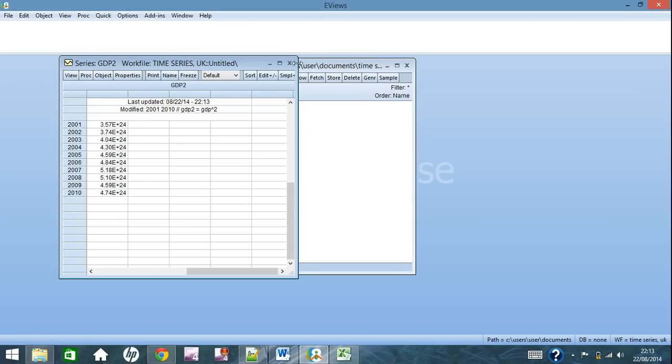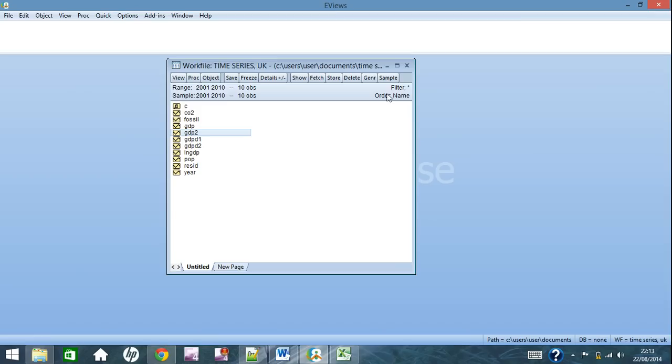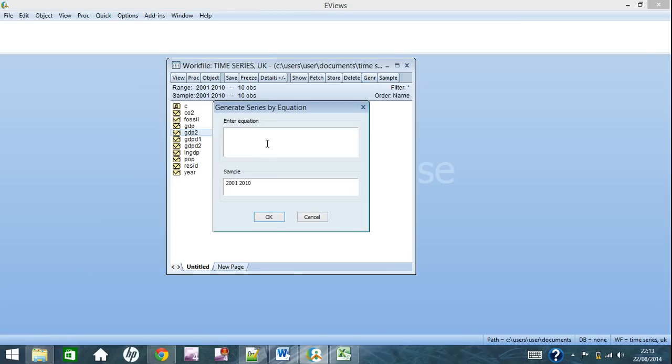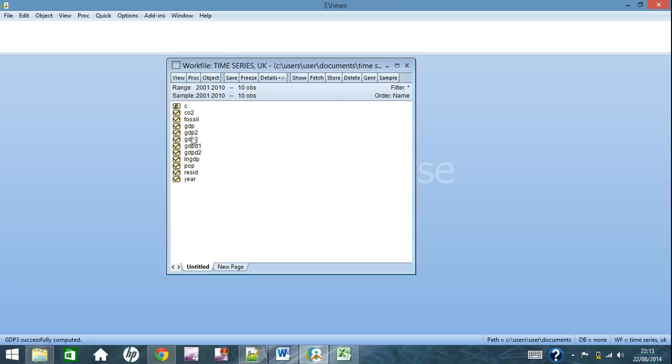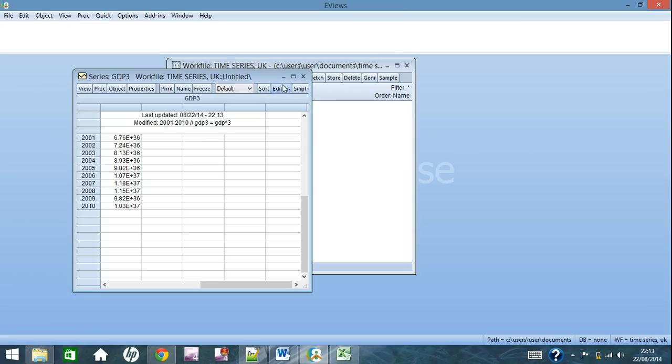It works the same for any sort of power. So GDP 3 equals GDP to the power of 3, and then we'll have our cube values for GDP right here.